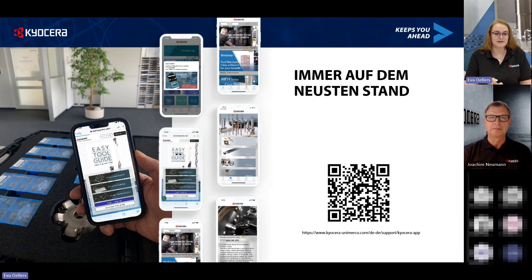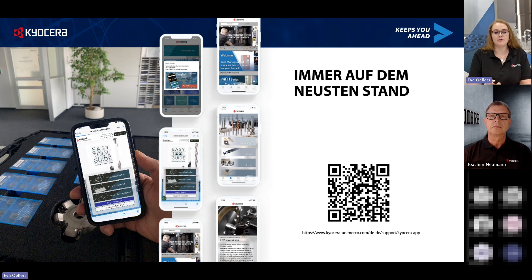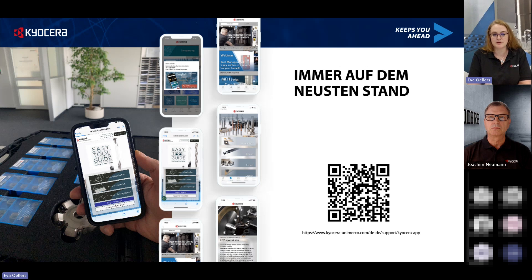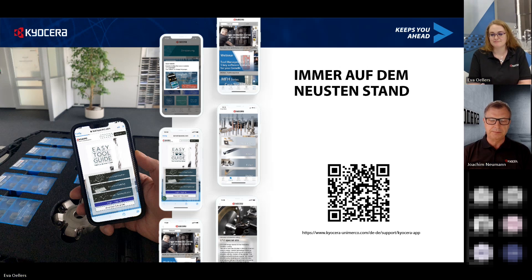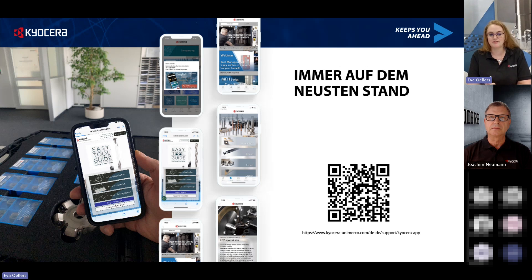Ein wichtiger Hinweis: Wir haben unsere Kyocera-App. Wenn Sie immer auf dem neuesten Stand bleiben wollen, per Handy Informationen abrufen, Broschüren nachschlagen oder Werkzeuge prüfen möchten, ob sie zu Ihnen passen – in dieser Kyocera-App können Sie alles nachschauen, es ist alles aktuell. Laden Sie gerne die Kyocera-App herunter. Besonders der Easy-Tool-Guide ist sehr zu empfehlen: Dort können Sie nachschauen, welche Werkzeuge zu Ihren Projekten am besten passen.